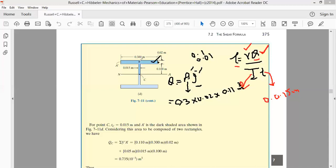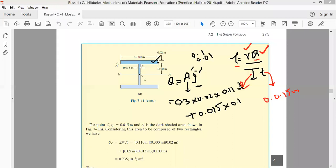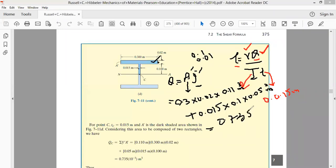Adding the web portion above point C: area is 0.015 m × 0.1 m, and its centroid is at 0.1/2 = 0.05 m from the neutral axis. Adding both contributions using the composite area method gives a total Q = 0.735 × 10⁻³ m³.